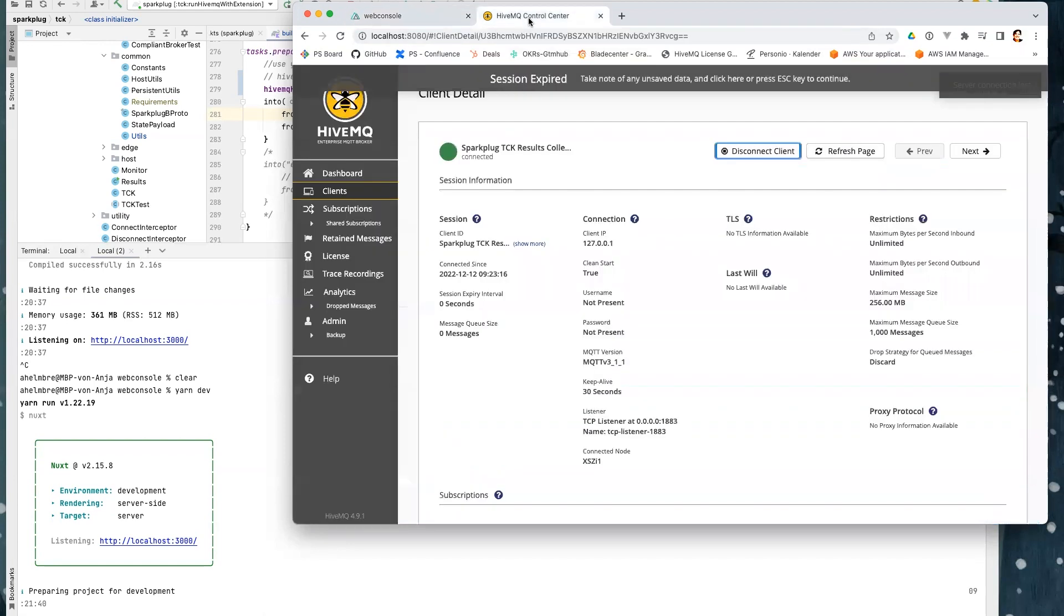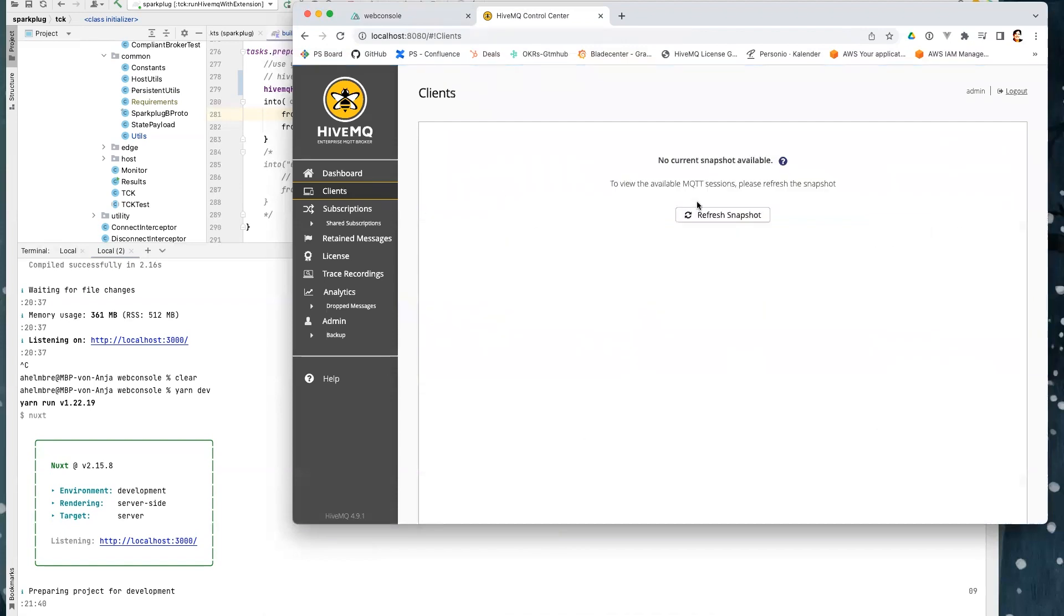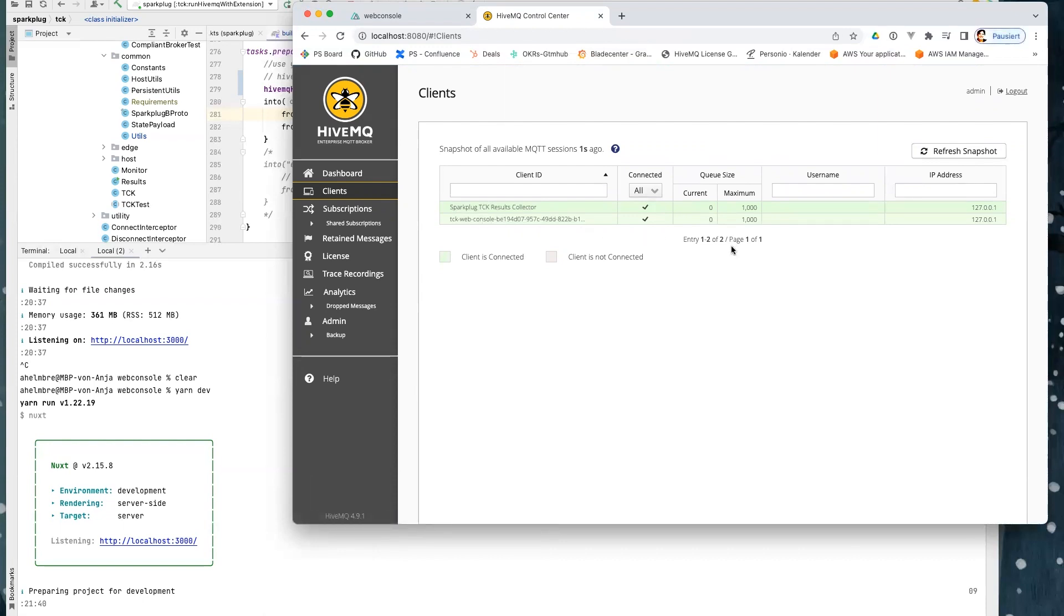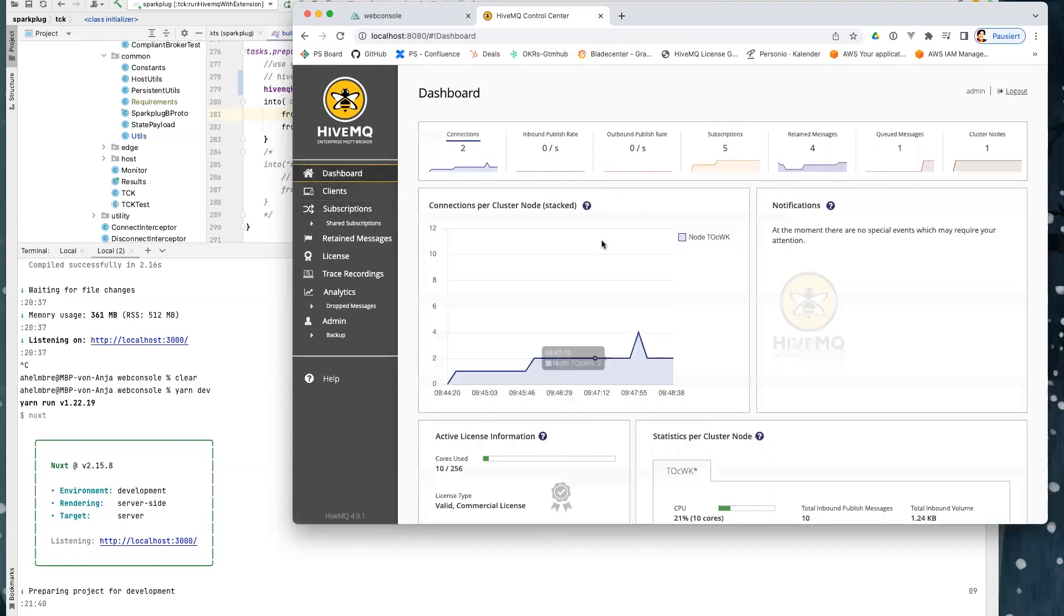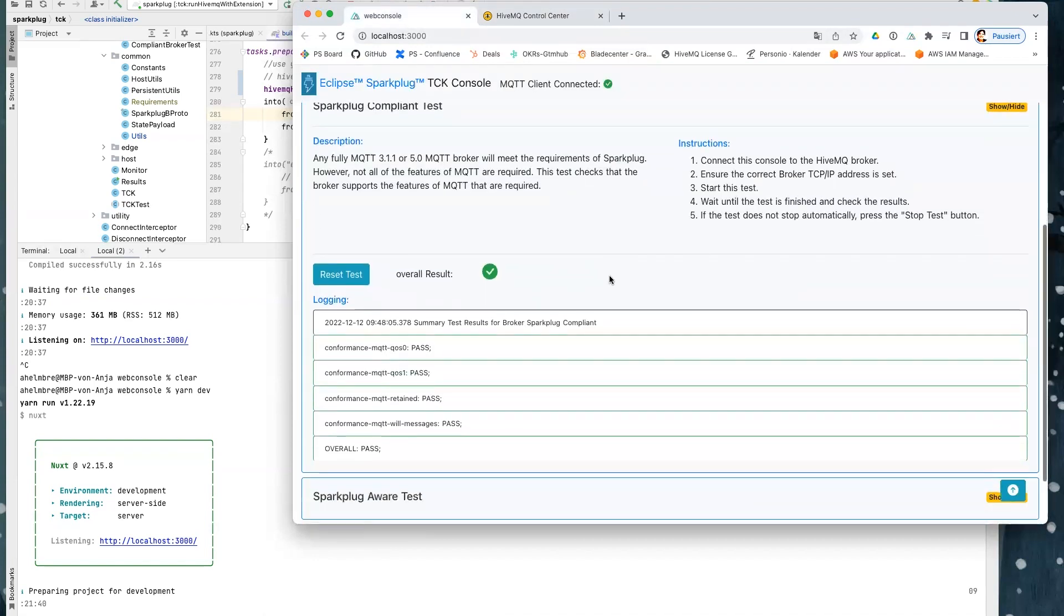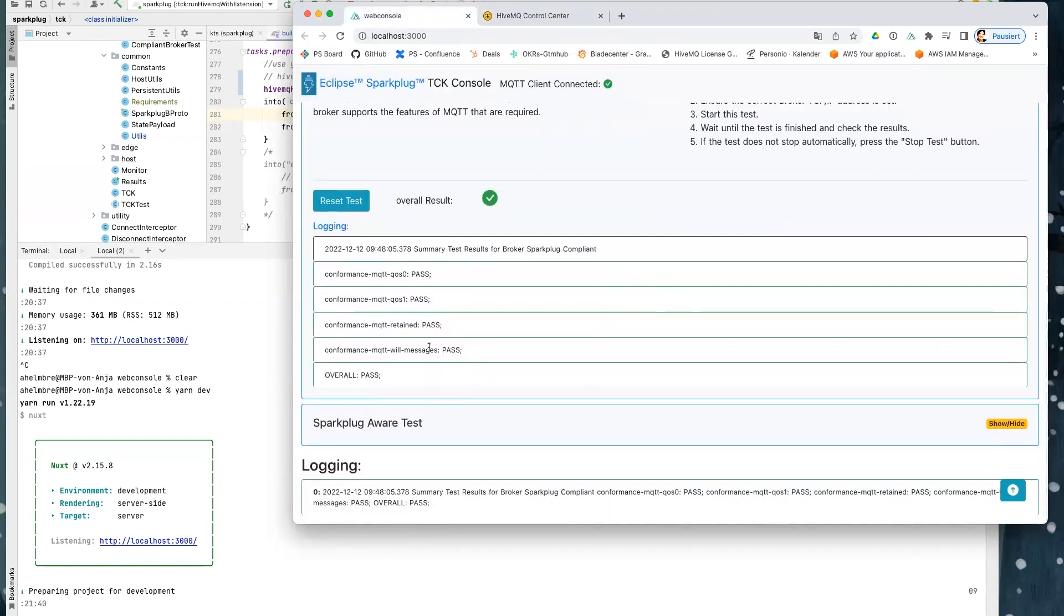When we look to our HiveMQ broker, you can see that we have the TCK results collector connected and the web console to collect the data. And here you see there's obviously something happened during our test. And in the web console, you see now also here the result log and here an overview of the result log.